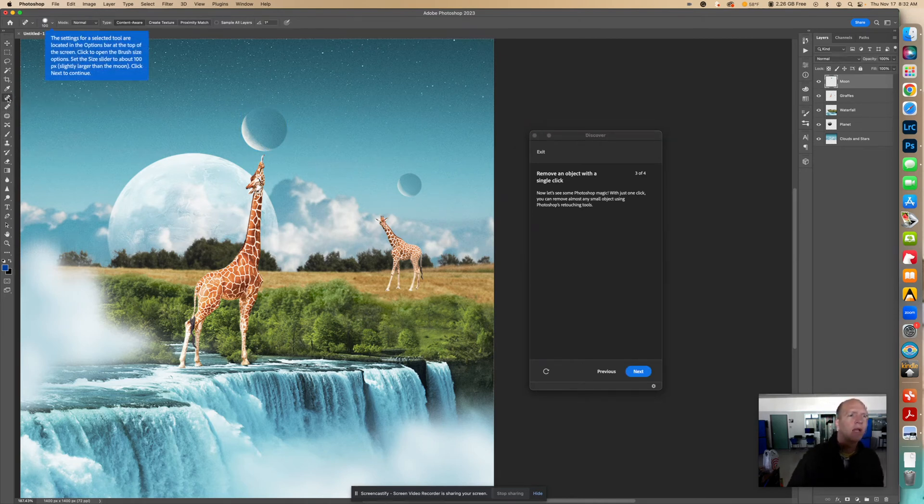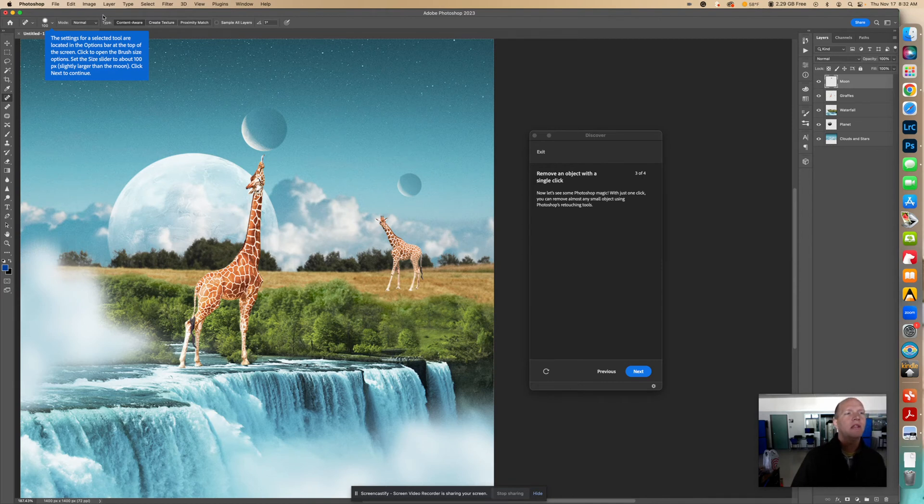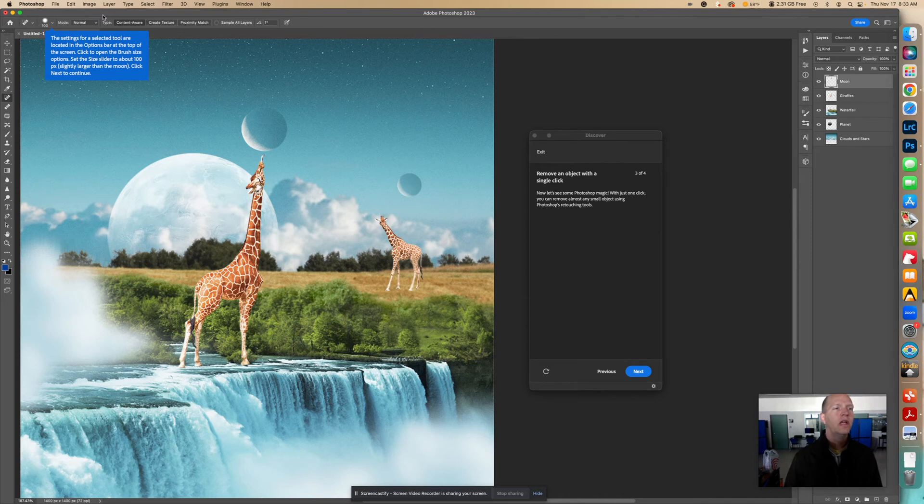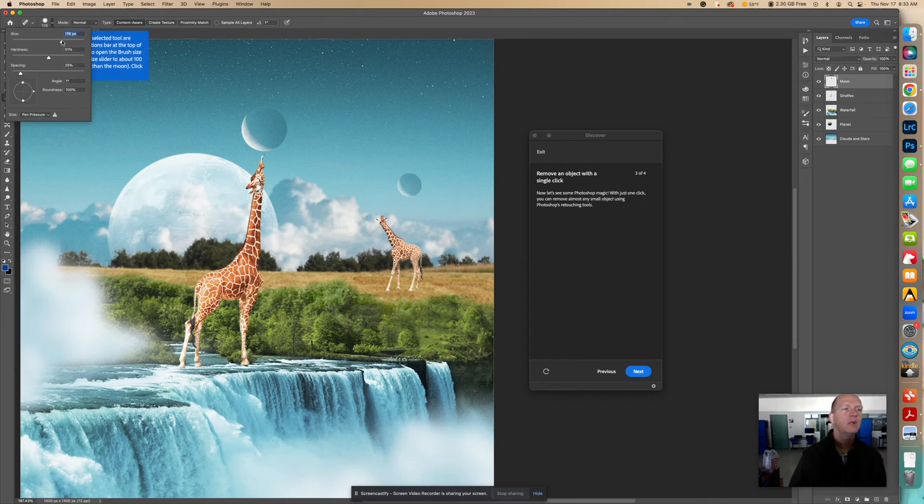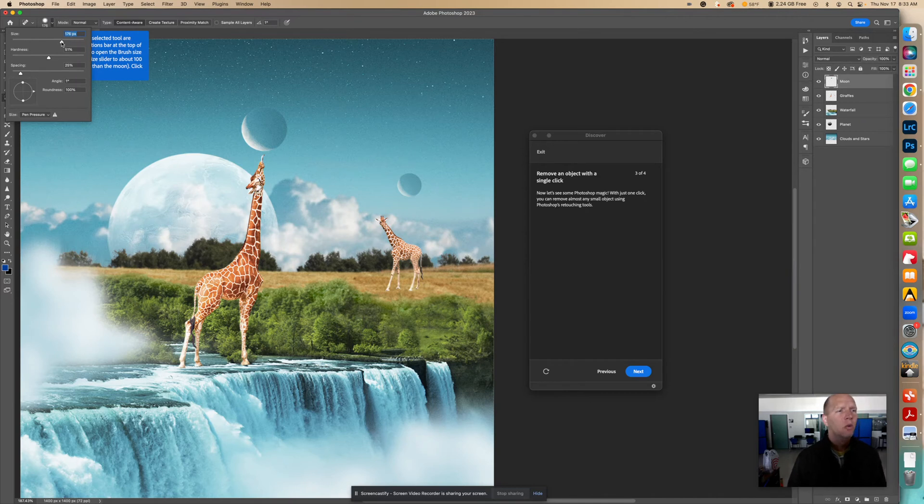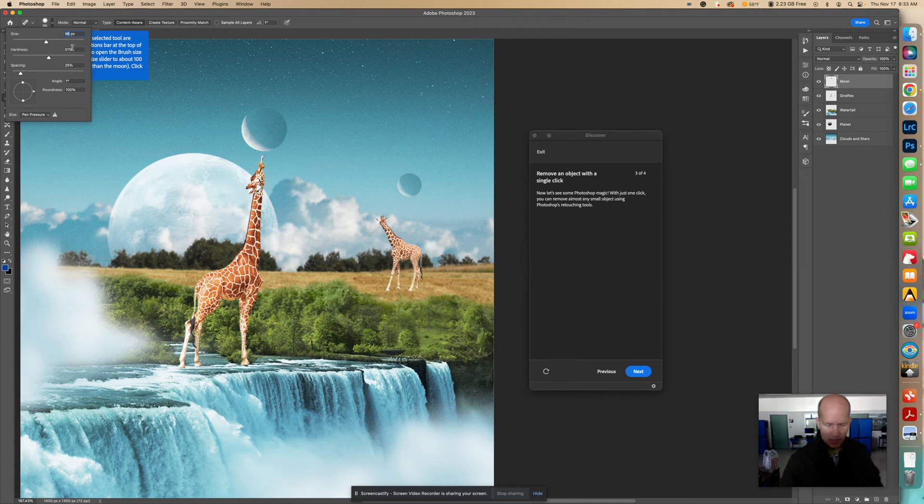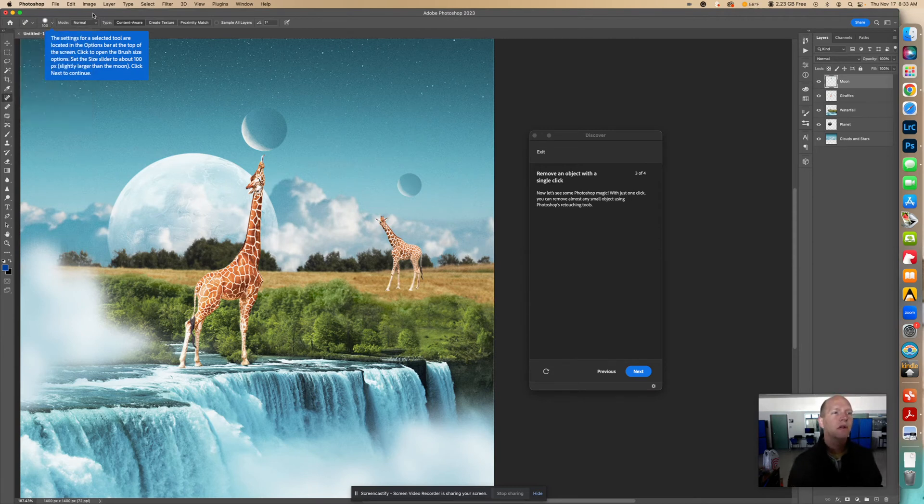Okay. Now I am going to hold down so you can see. Okay. Now it says the settings for a selected tool are located in the options bar at the top of the screen. Click to open the brush size options. Set the size slider to about 100px, slightly larger than a moon. Click Next to continue. So I already have this size selected, but I'm going to show you how to change the size. It's already in 100, but let's just put it somewhere else. Okay. So now it has 176. We can slide this down to 100, and honestly, if it's roughly 100, it's fine. But let's say we can't quite get it to 100. I can click in here, and I can just change that manually to say 100 if I need it to be exactly 100. So now that it's 100, click Next to continue.